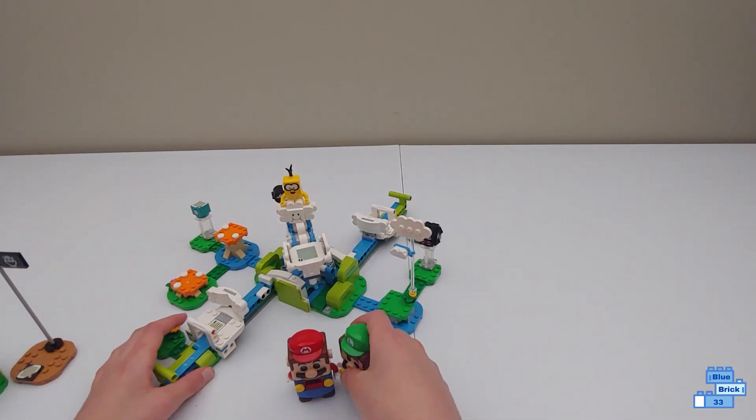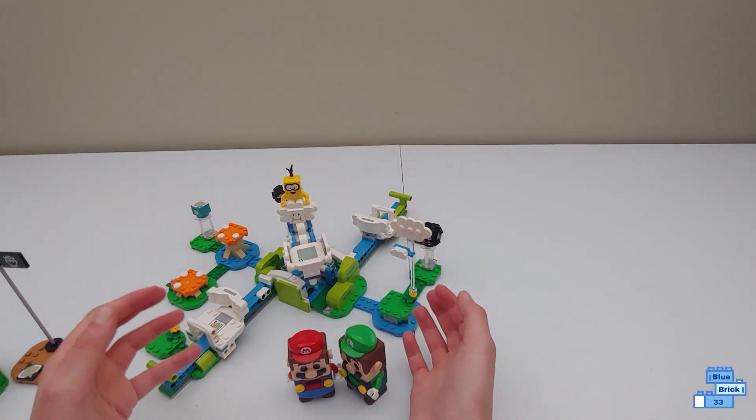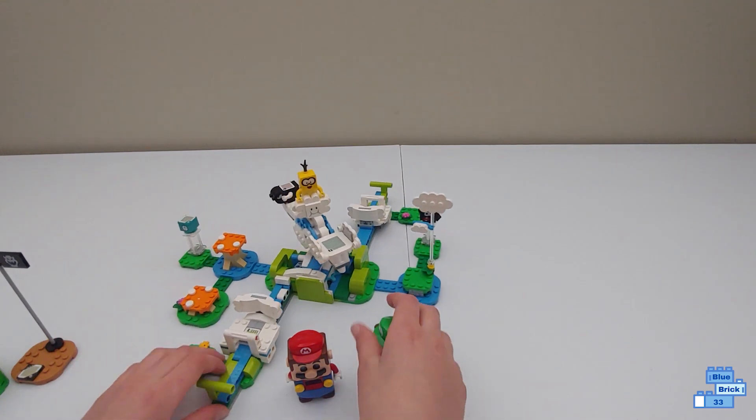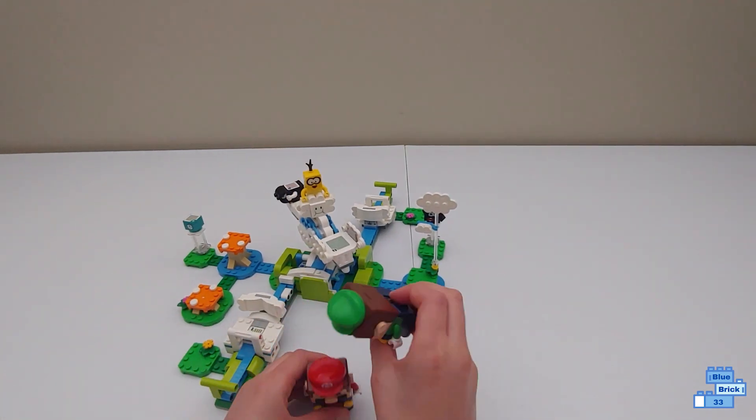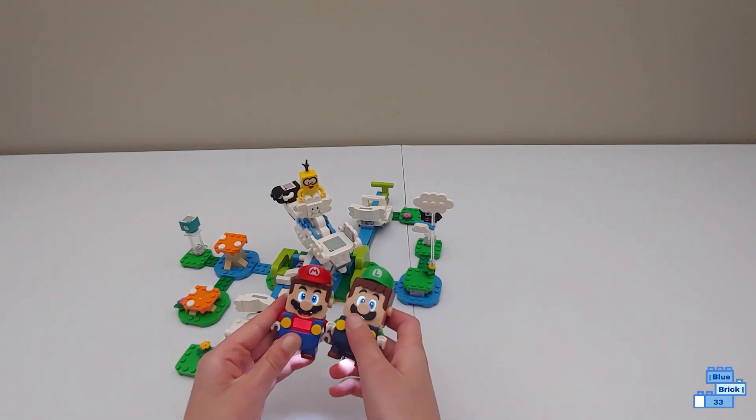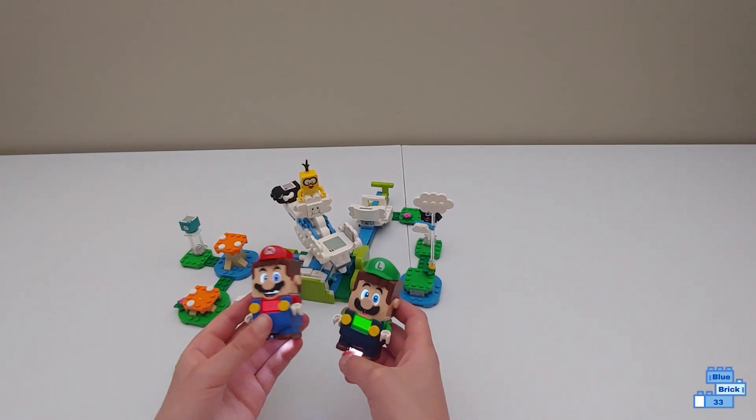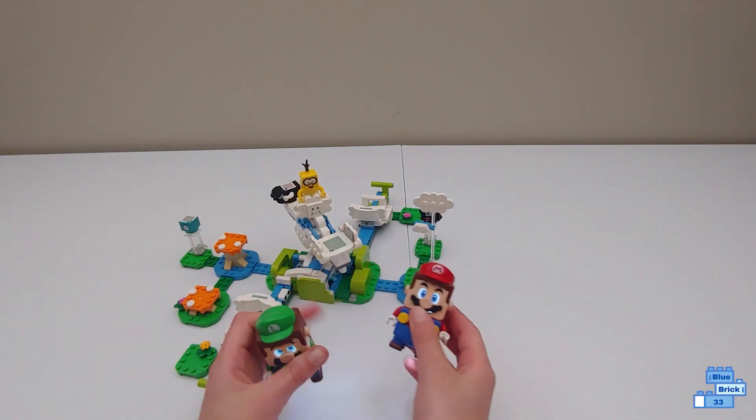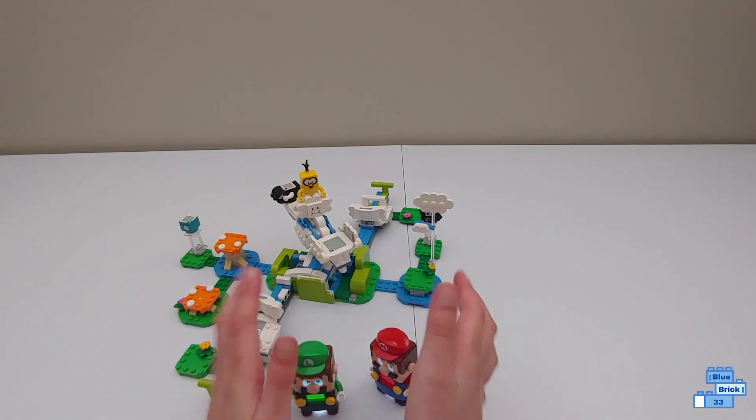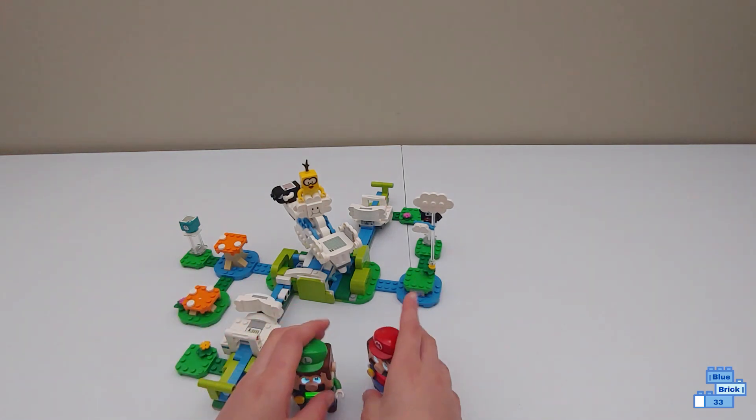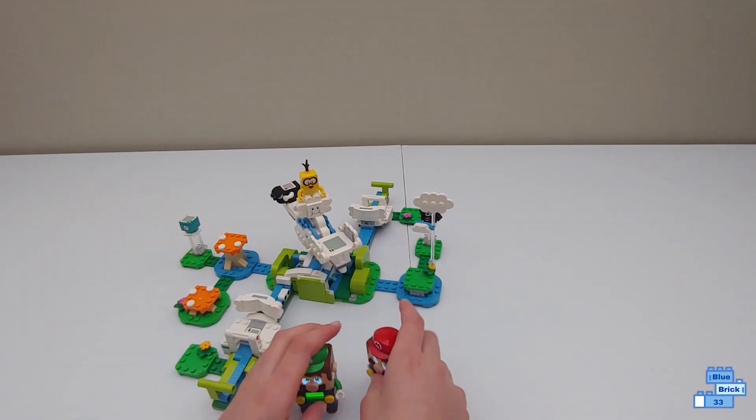Now this set is a lot more fun with two players, but I'll show that in a bit. First, let's turn on Mario and Luigi. And we're not going to connect them right now with the Bluetooth button, we're going to do that at the end of the video to do the course.